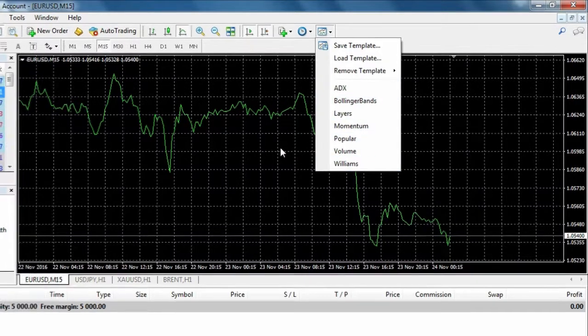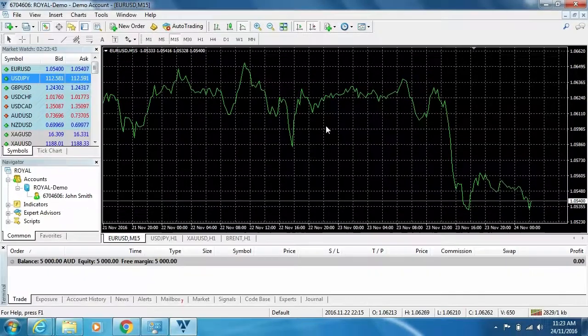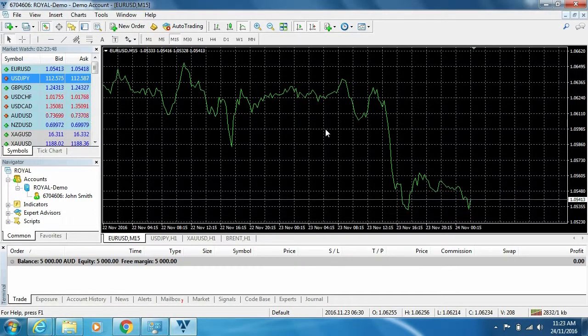Now that we have a basic understanding of MT4's functions, please watch our additional tutorials to learn in more detail about each section of Royal's MT4 platform. Thanks for watching and happy trading!